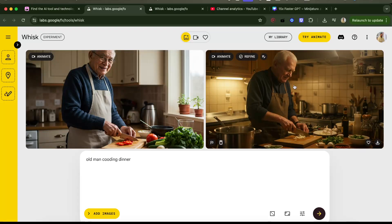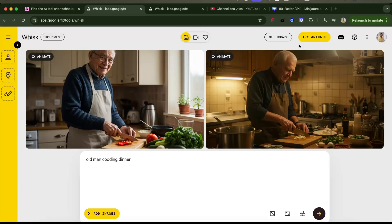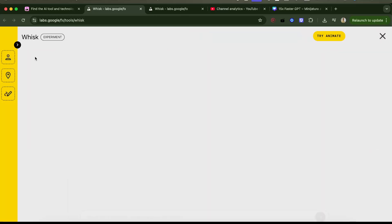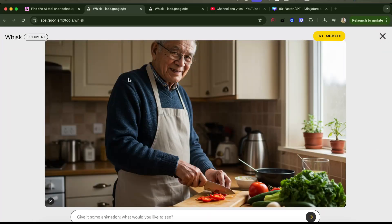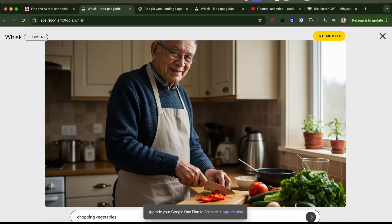I really like these, they are so good. Let's try animate — I think I just write 'chopping vegetables' and say animate. But it says 'upgrade your Google One plan to animate,' so I guess I need to pay.